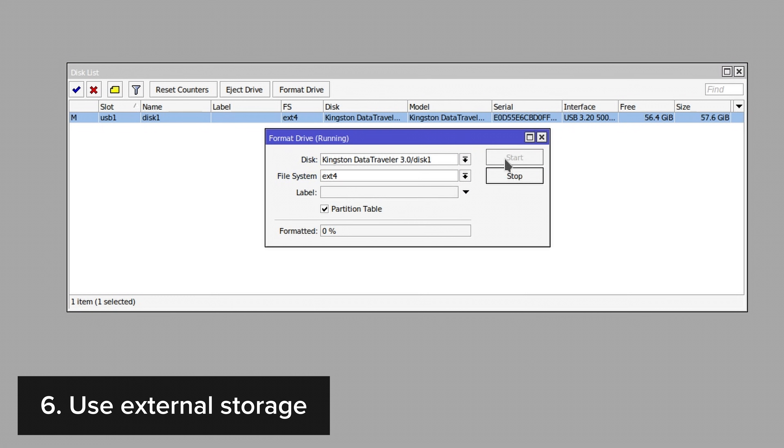Once the formatting is complete, you're ready to set up your first container on RouterOS. In part 2, we will continue by setting up a Pi-hole container, which is going to get rid of ads on our entire network at once.